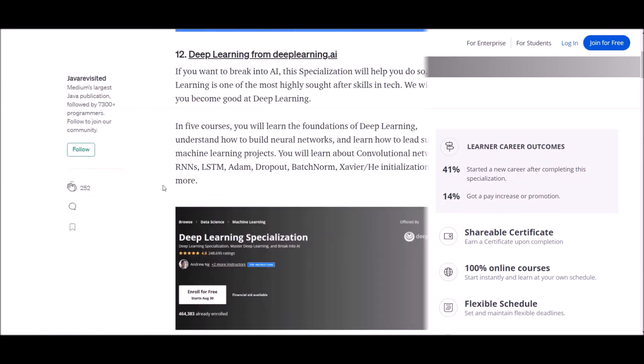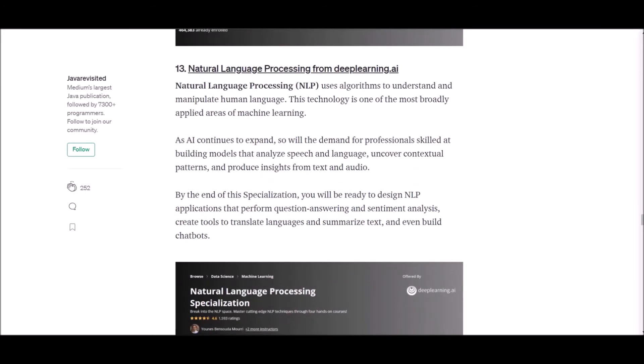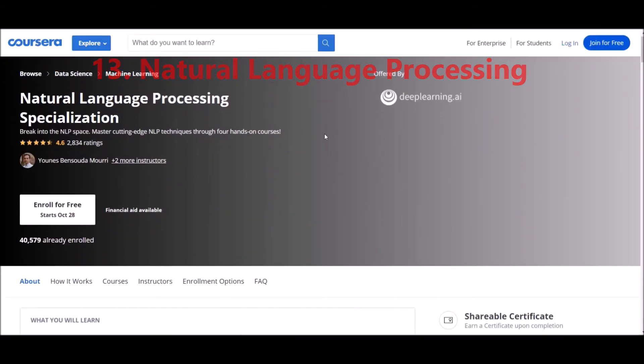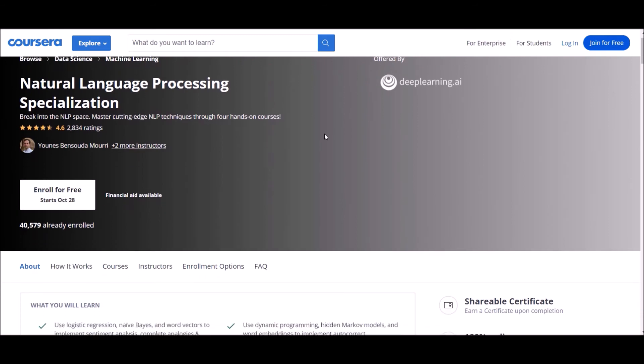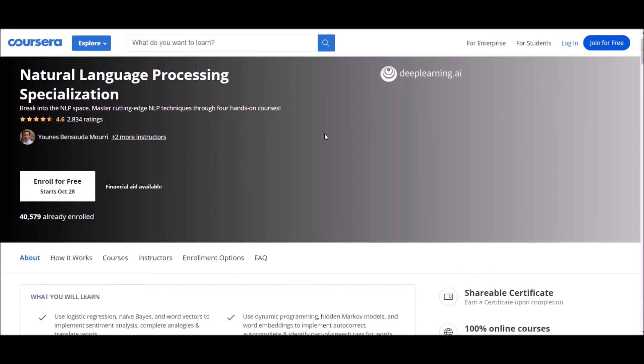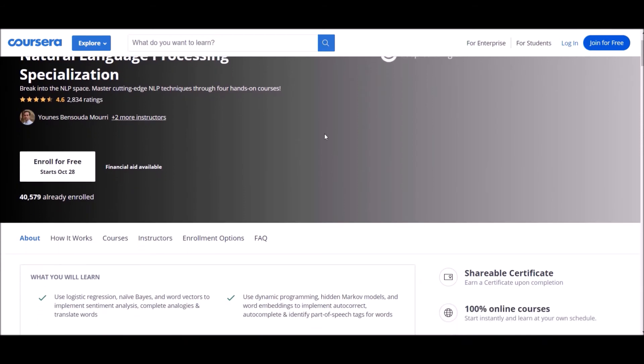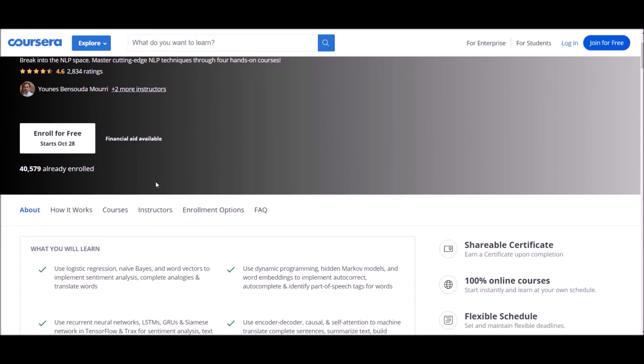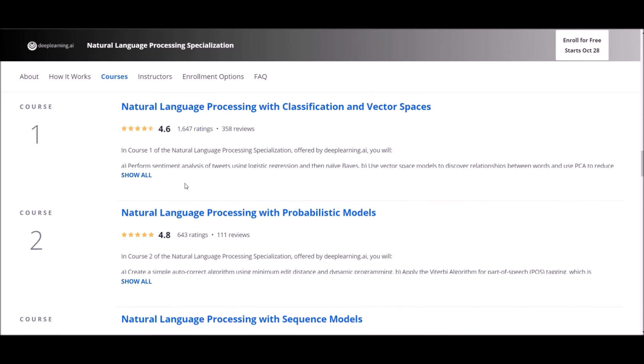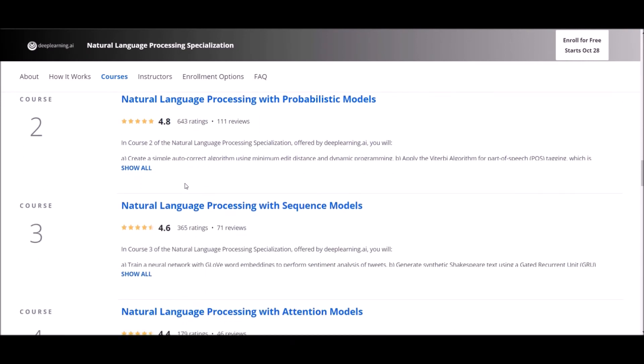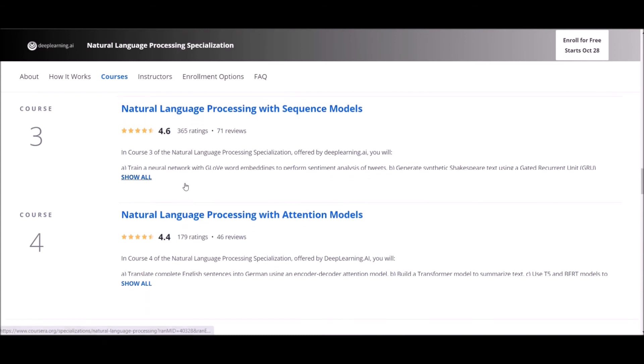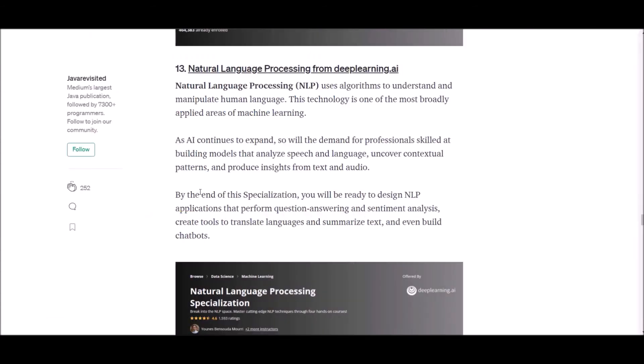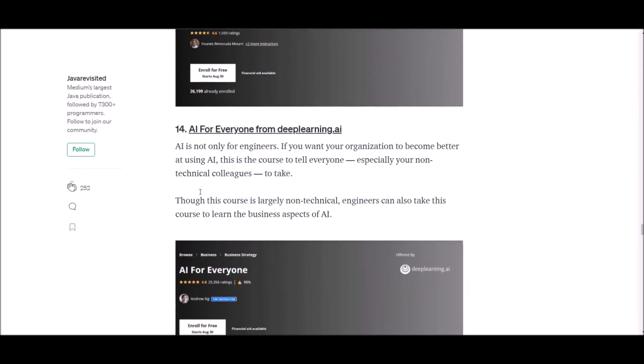Number 13: Natural Language Processing from deeplearning.ai. Natural language processing, or NLP, uses algorithms to understand and manipulate human language. This technology is one of the most broadly applied areas of machine learning. By the end of this specialization, you will be ready to design NLP applications that perform question answering and sentiment analysis, create tools to translate languages and summarize text, and even build chatbots.